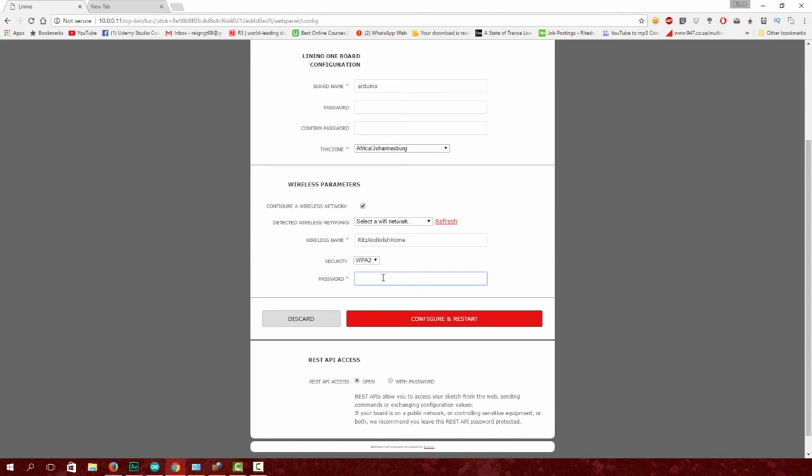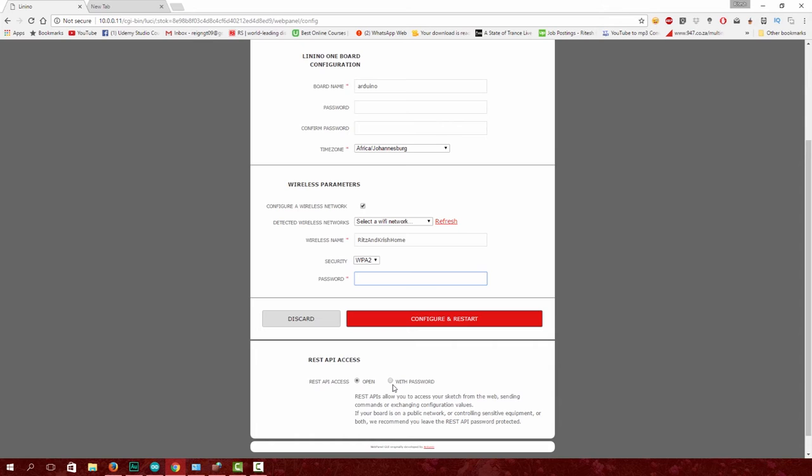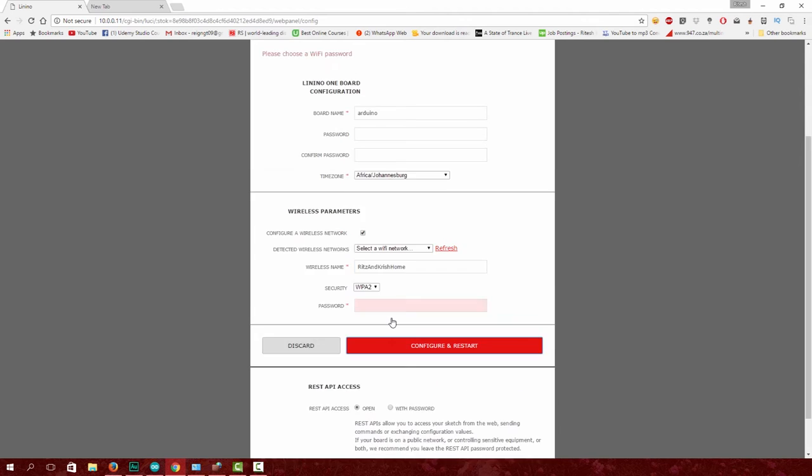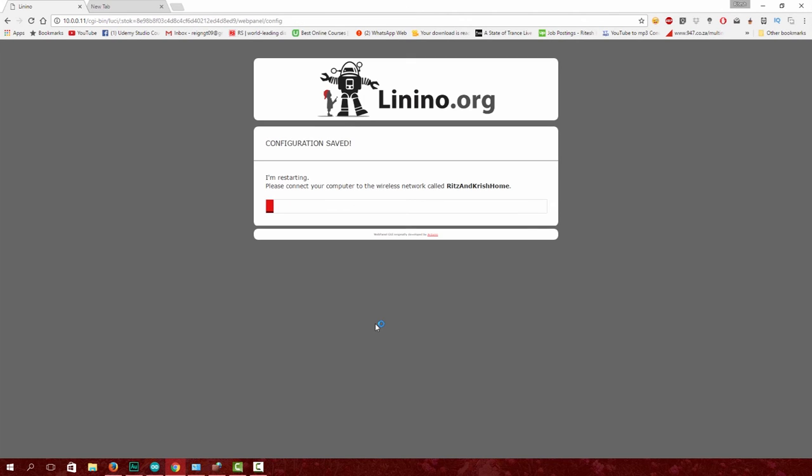Enter your WiFi password - this is your home router's password. Before clicking configure and reset, make sure REST API access is set to 'open'. If you're concerned about security, change it to 'with password', but the chances of someone hacking your Arduino Yún are slim. After clicking configure and reset, give it time to configure. Once ready, click here and go to your Arduino IDE.